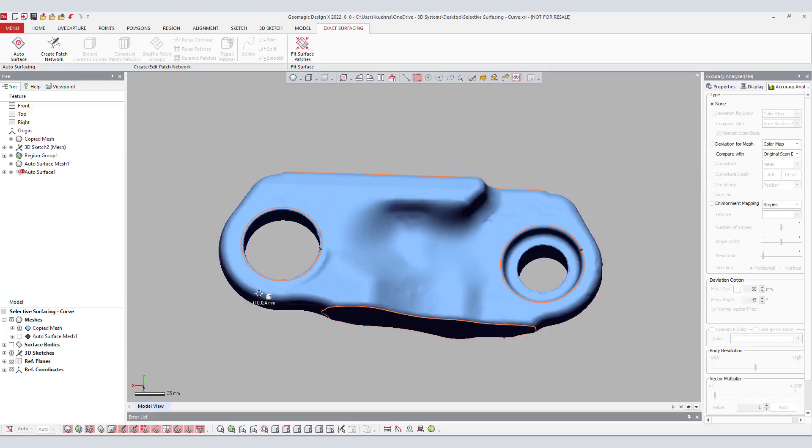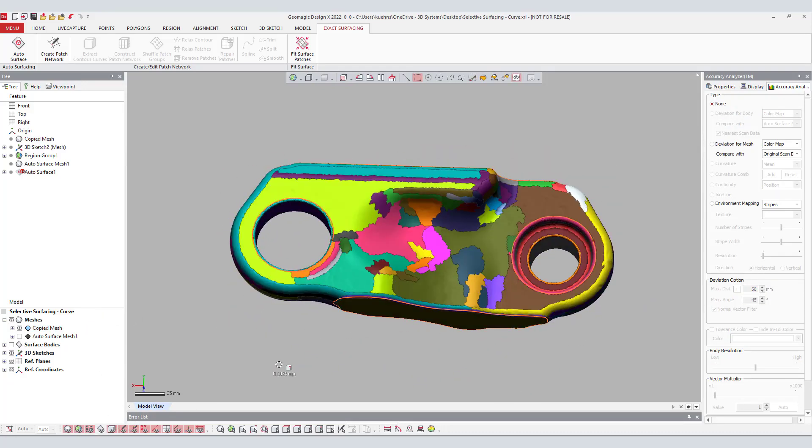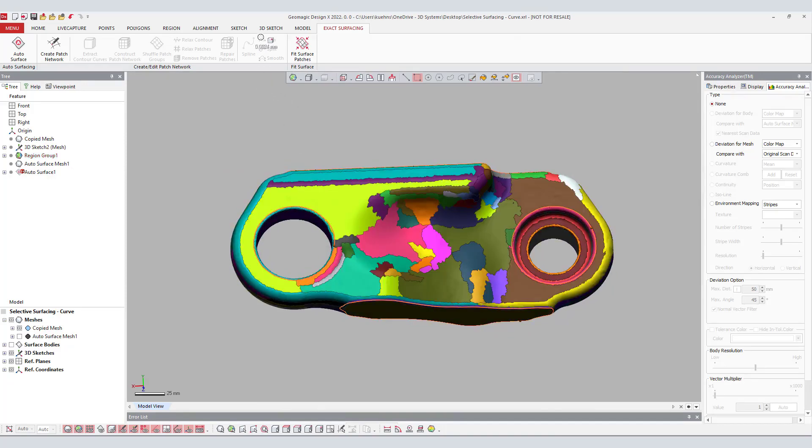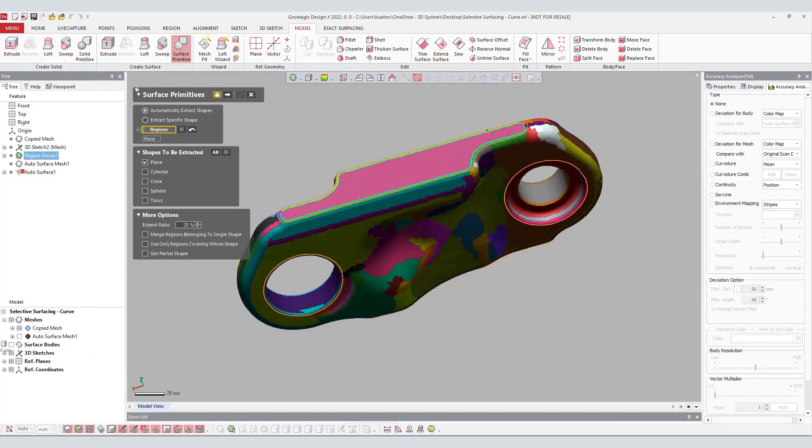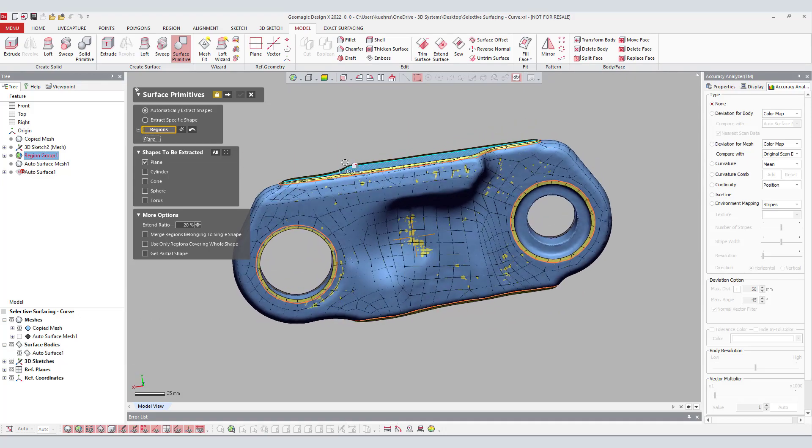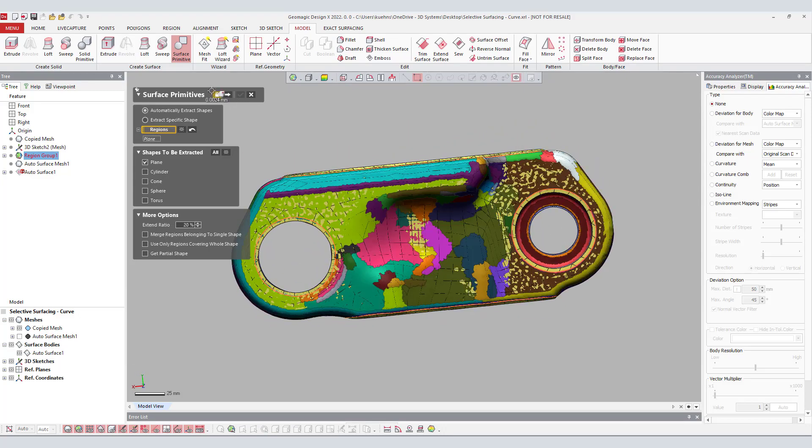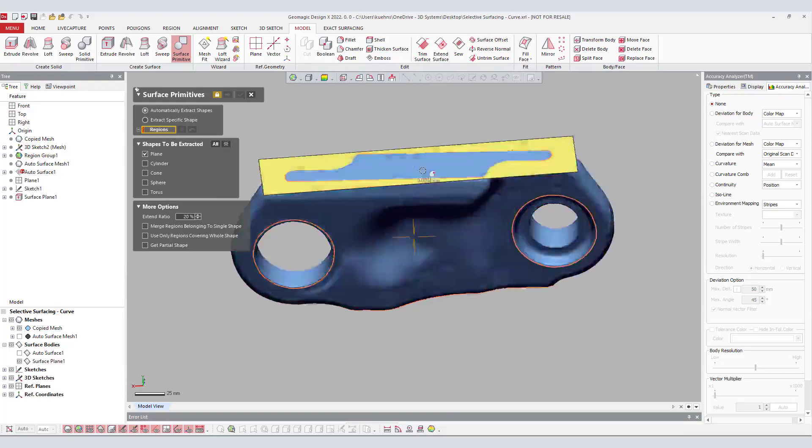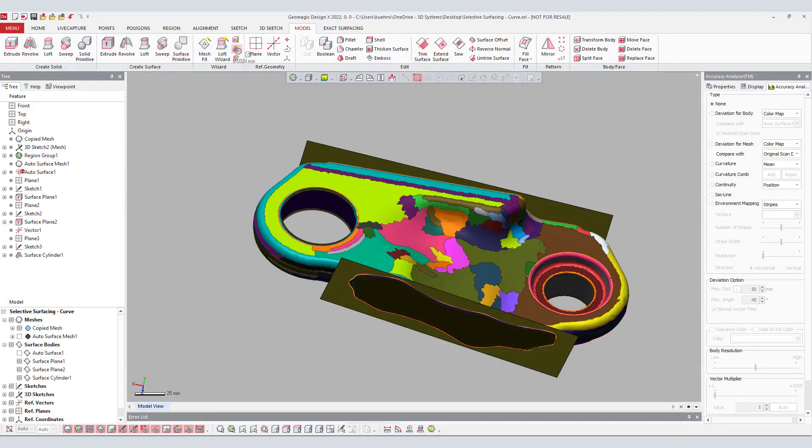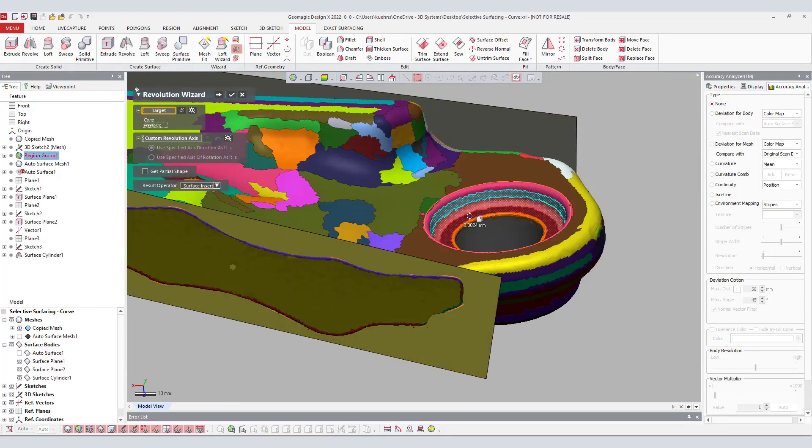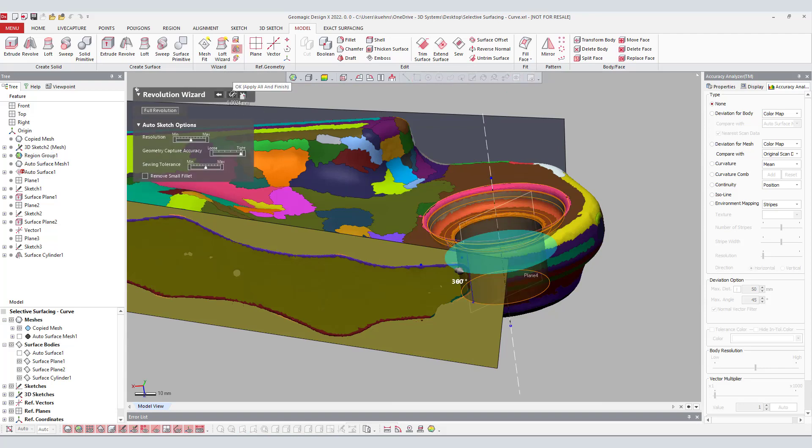Now with the organic autosurface created, the user will activate the original mesh along with the region groups to create the prismatic features. Taking advantage of the DesignX modeling wizard such as the surface primitives and the revolution wizard, the user can quickly and accurately create prismatic features to use for the trimming of the autosurface.